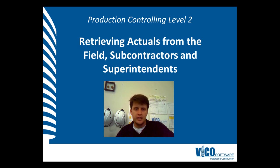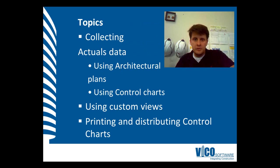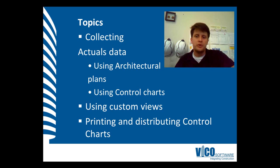In this vignette, we're going to discuss retrieving actuals from the field, subcontractors and superintendents. The aim of this vignette is to teach you about collecting actuals using architectural plans and control charts. We'll also learn about using custom views and how we print and distribute using control charts.